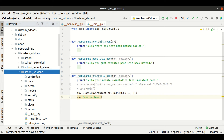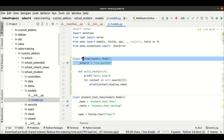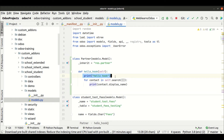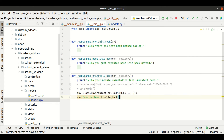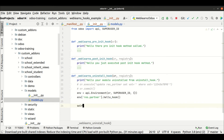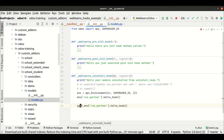I already implemented one method in the student_school module called 'hello_hook' for res.partner. What it does is print a 'hello hook' statement, then with a for loop it searches all current records and displays the 'display_name' field in the console. We are trying to call this method, so I call 'env['res.partner'].hello_hook()'. The difference from the model side is that here we don't need to use 'self'.